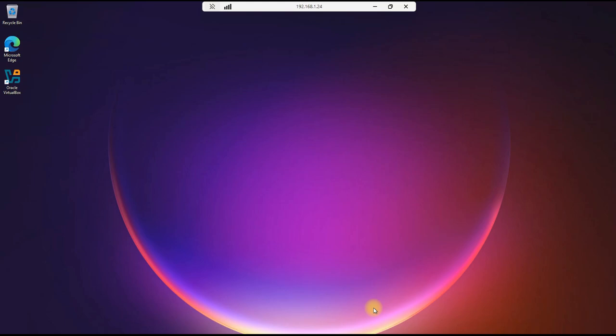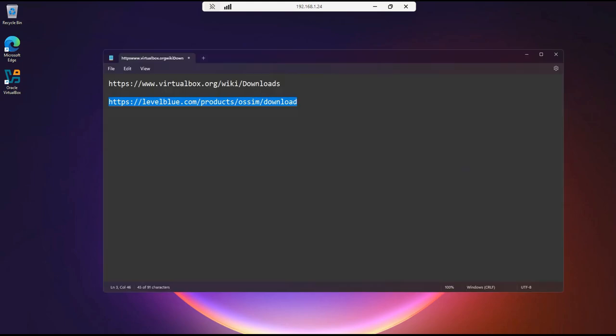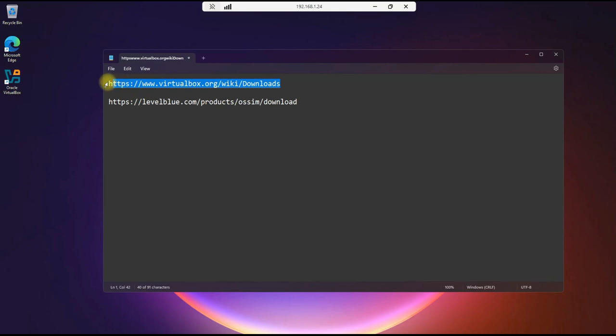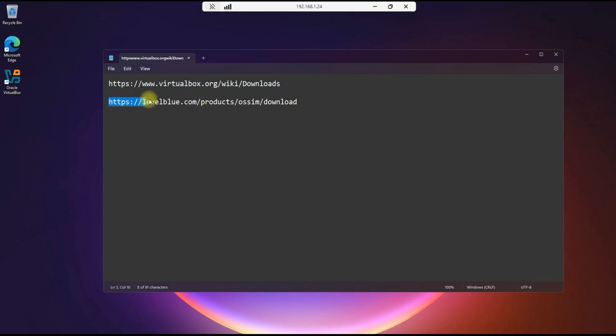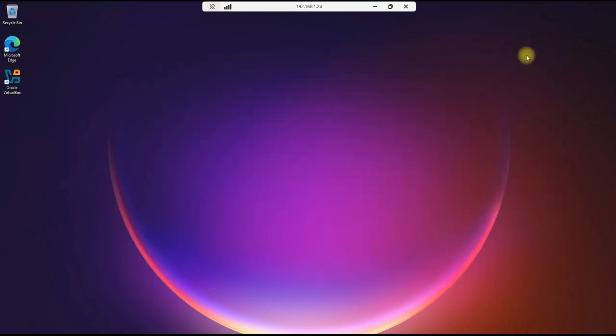We're going to install it in a VM, and we'll be using VirtualBox. So let's go ahead and get our prerequisites ready. VirtualBox URL is here. You'll need a download for that if you're going to also use the VM. And then we also need the ISO for the LevelBlue SIM installation, and the URL for that is here. So let's go ahead and get started.